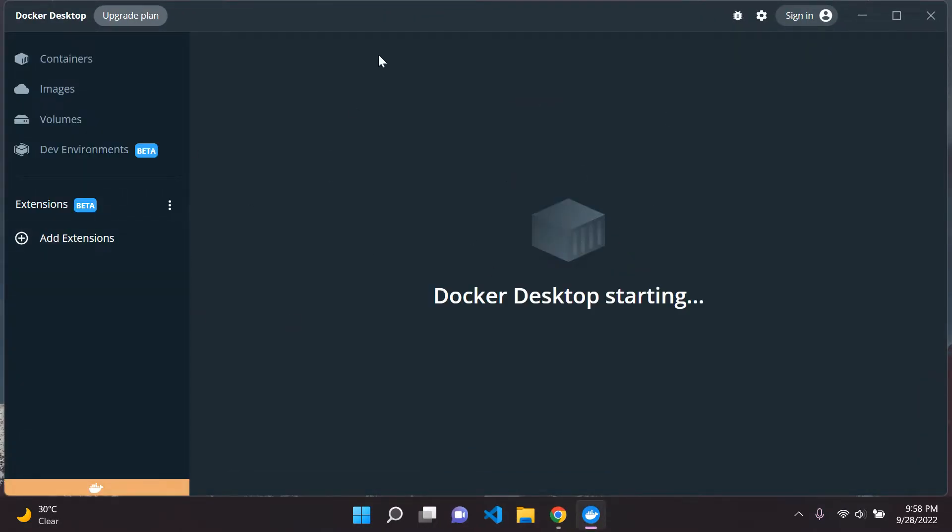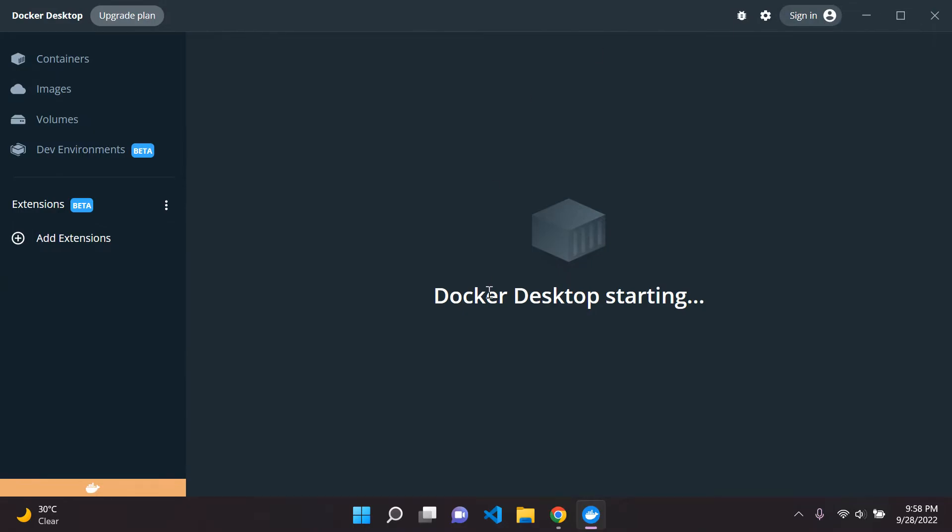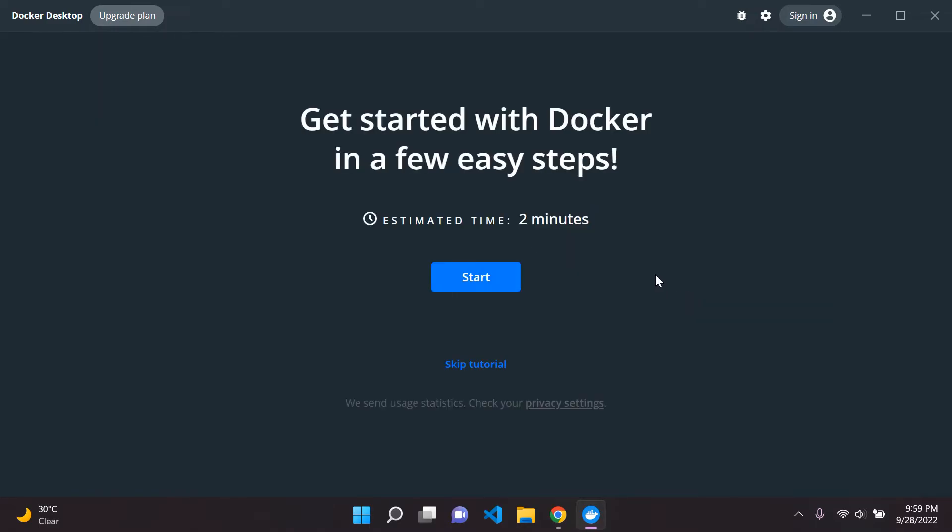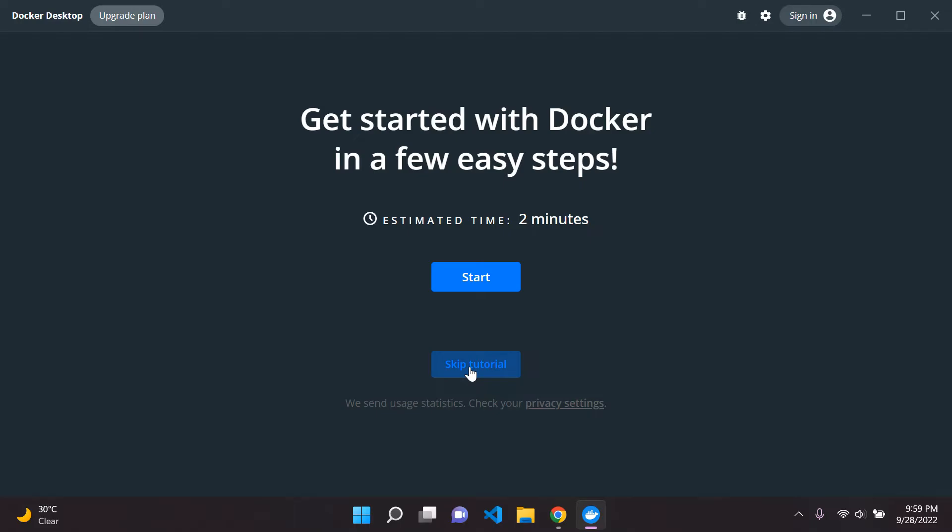So we can now see Docker Desktop on our computer here. So it's just starting up. So what we can see is we'll be able to then see once this starts up our containers, images, volumes, and dev environments, which of course is in the beta stage. So let's just wait for this to start up. If it's taking too long, what I'll do is I'll pause the video and then we can move on there. So I'm going to pause the video and once it started up, we will carry on.